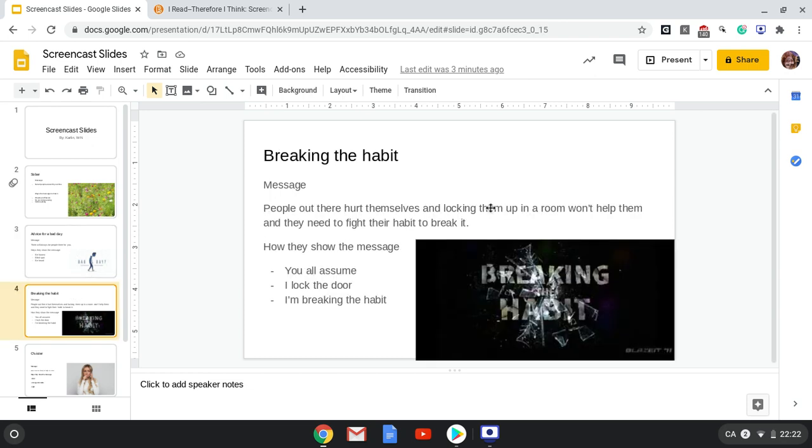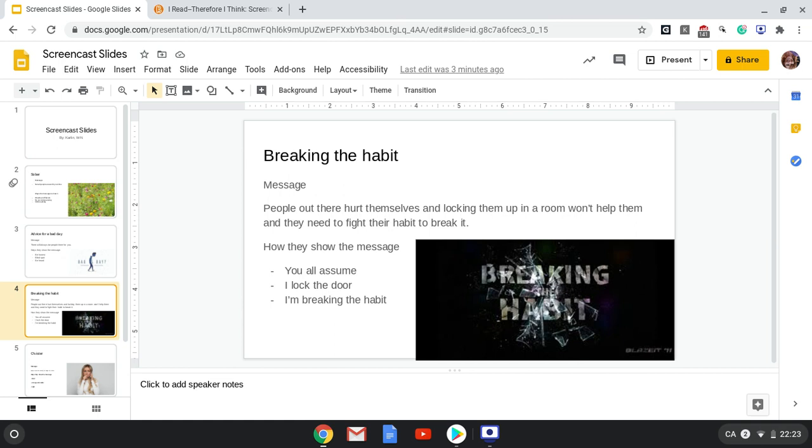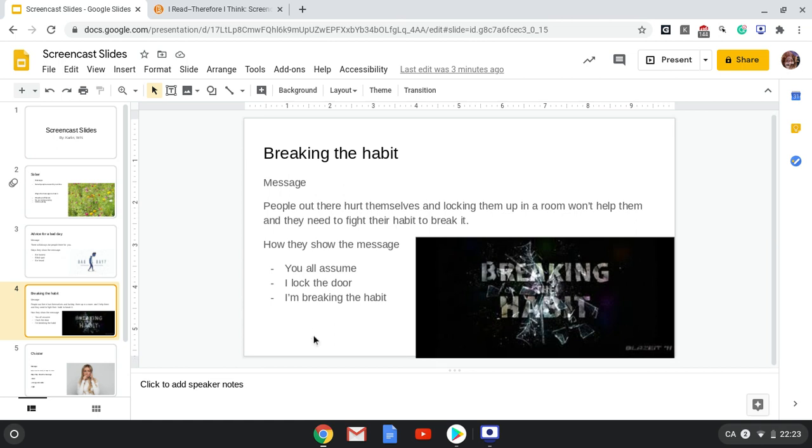My third slide is about breaking the habit. The message of this song is people out there who hurt themselves think that blocking themselves out and keeping themselves away from people will cause them to not hurt themselves anymore. And that won't help them and that they need to fight their bad habit to break it.